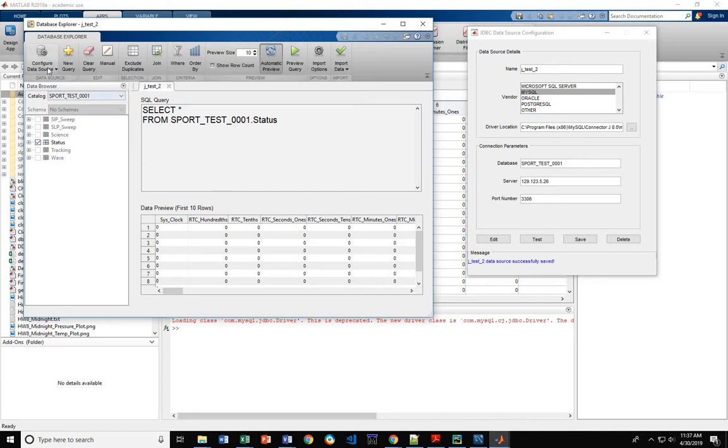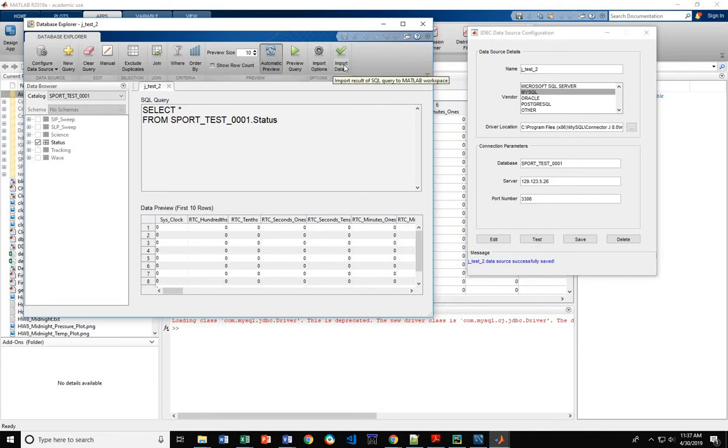This window in the top left, you've got Configure Data Source and New Query. These are the two big things we'll use, and then Import Data over here.